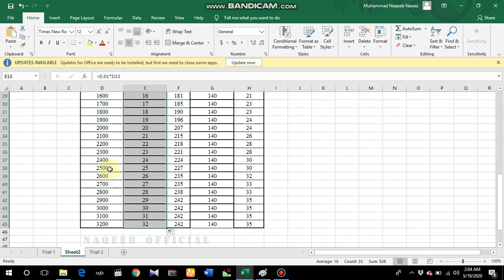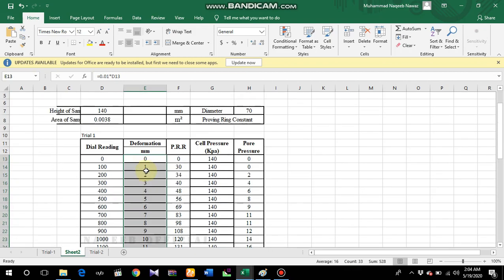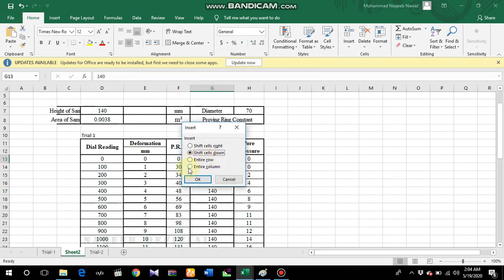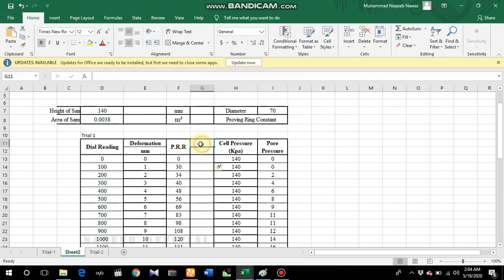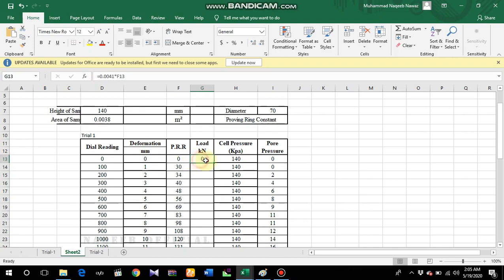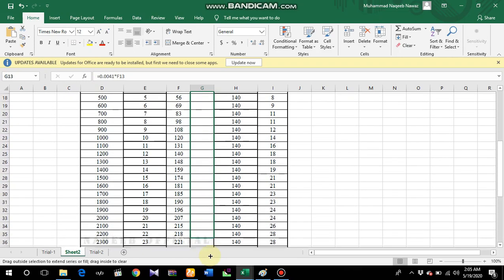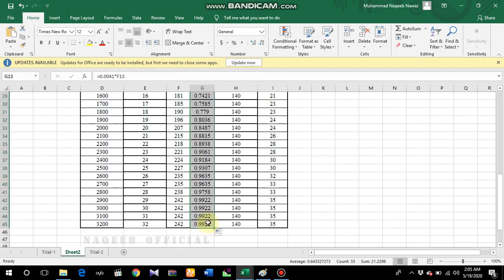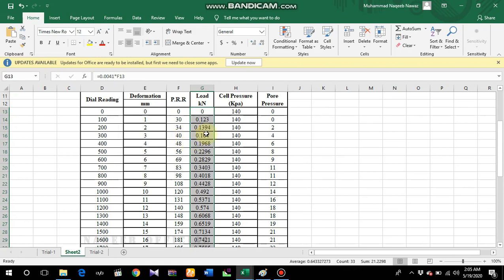Now we have to convert the proving ring reading into kilonewton load values. We'll add another column - insert an entire column. Label it 'Load' in kilonewtons. The formula is 0.0041, which is the least count, multiplied by the proving ring reading. Drag this formula down and you will obtain the proving ring readings converted to kilonewton values.